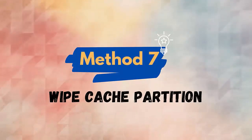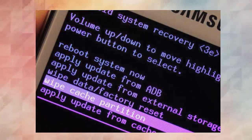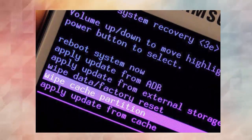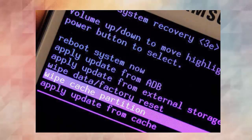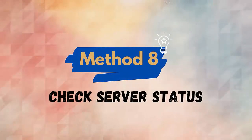Method 7: Wipe cache partition. Follow the steps: first, switch off your device, then hold Volume Up plus the Power button. Leave the Power button and hold the Volume button after the Android logo appears. The Android recovery menu will appear — select Wipe Cache Partition via the Volume Down button. Click the Power button to confirm the selection and tap Yes. Finally, click the Power button when Reboot System Now appears.